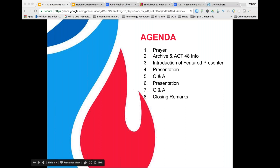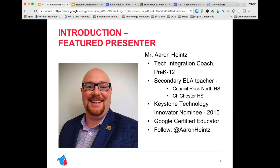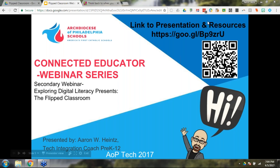It is certainly my great pleasure this evening to introduce our featured presenter. Many of you know Aaron through the work he has done with our schools since joining the Archdiocese in the summer of 2016. Aaron, along with Alyssa, are our tech integration coaches pre-K through 12. By trade, Aaron is a secondary ELA teacher who taught at both Chichester and Council Rock North High Schools. In 2015, Aaron was recognized as a nominee for the Keystone Technology Innovators in Pennsylvania. Aaron is Google certified. Follow Aaron at Aaron Hines on Twitter. Now it's time to dive into our presentation — I'm handing off the controls to you, Aaron.